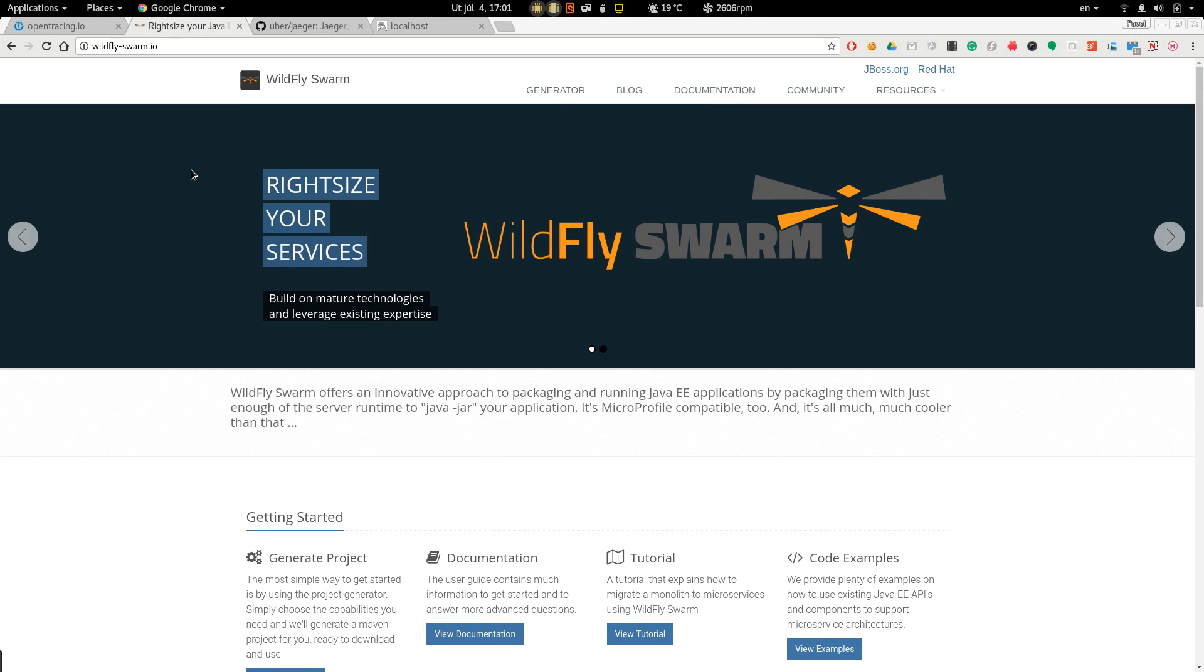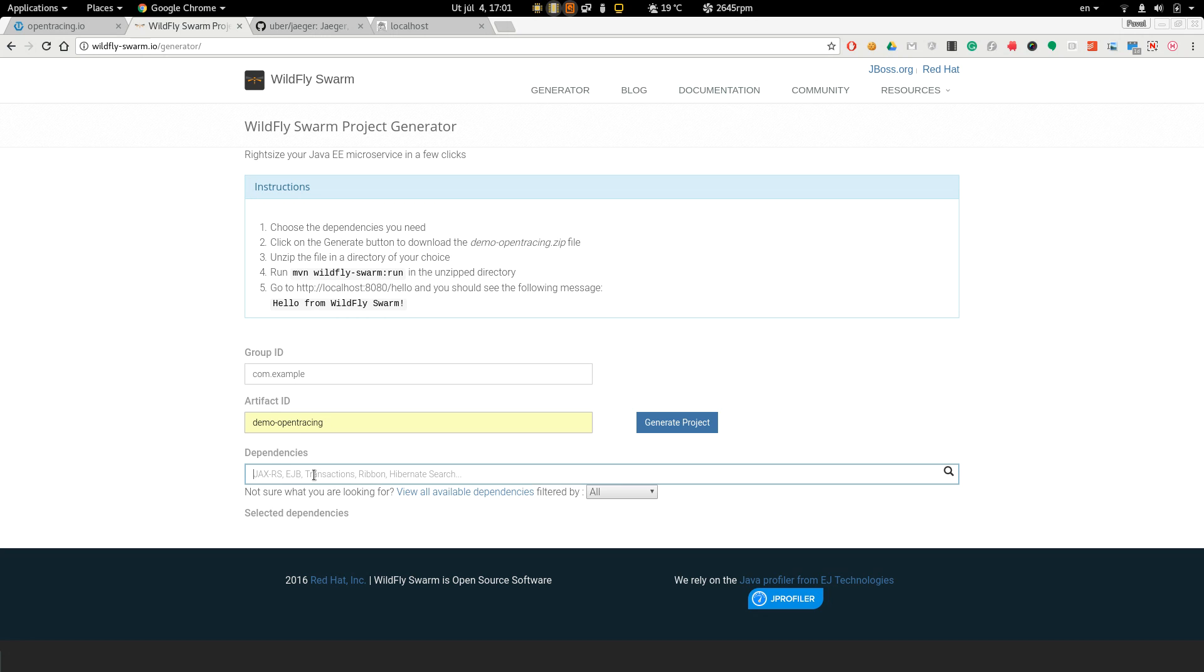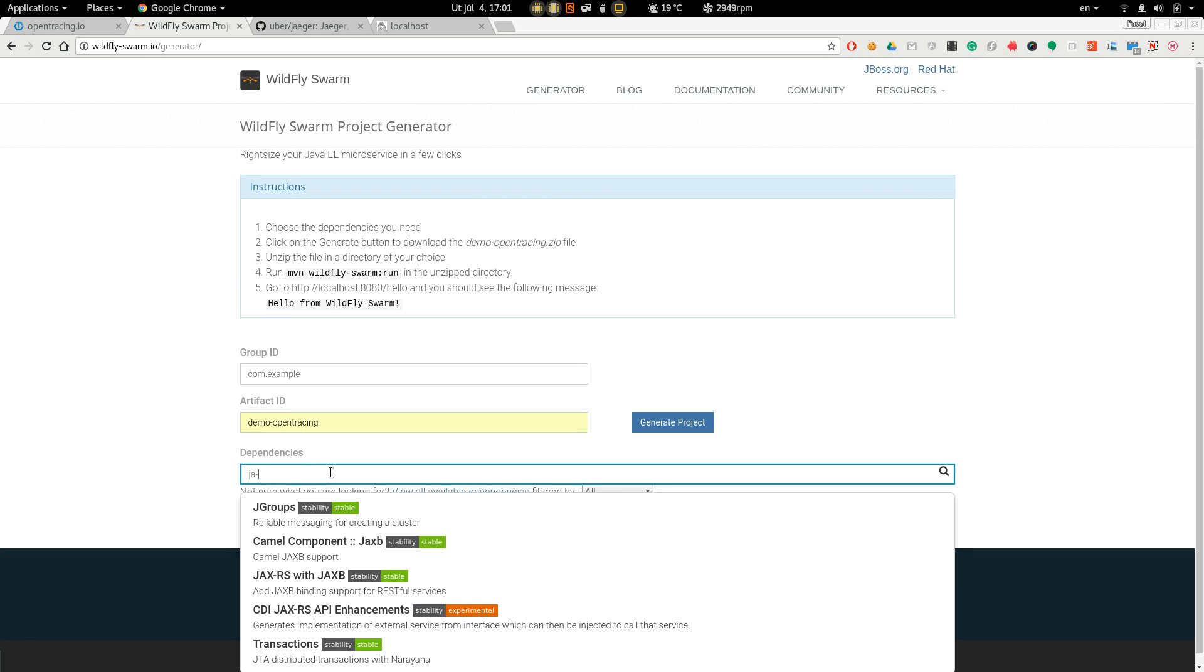In this demo we are going to use WildFly Swarm, so let's generate a simple app. Let's call it DemoOpenTracing and all we have to do is choose JAX-RS dependency.